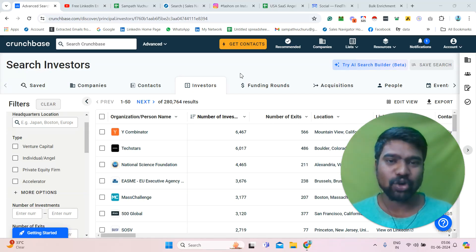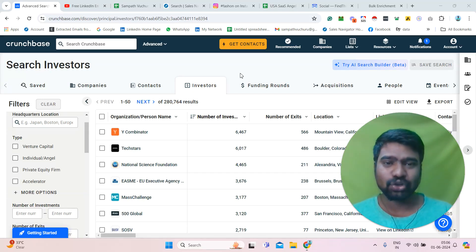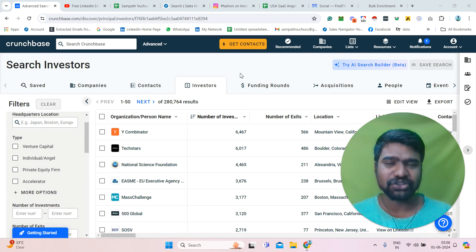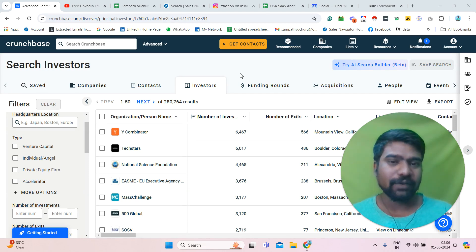Hello everyone, hope you are doing great. I am Sampath. Today I will show you how to collect our targeted angel investors information using Crunchbase Pro.